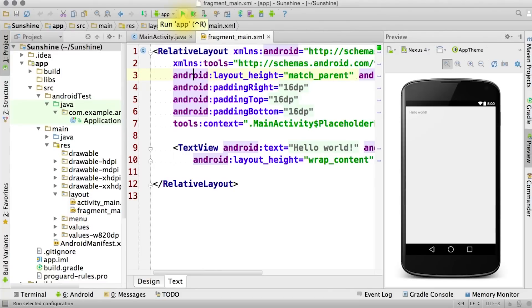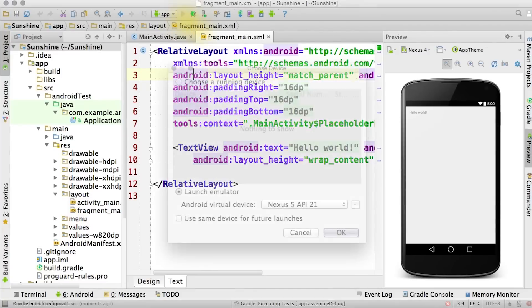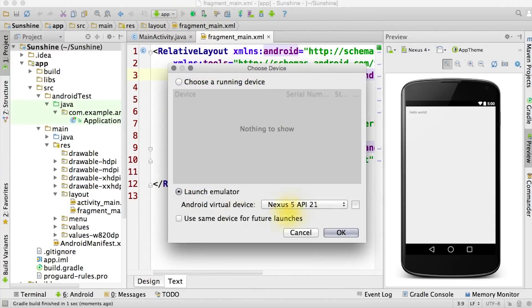And now for the moment you've been waiting for, let's hit this green run button. It will prompt us to choose a device.